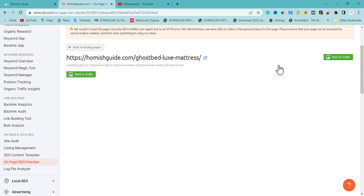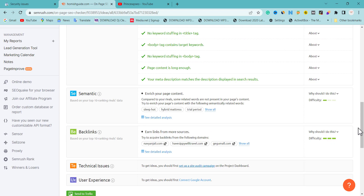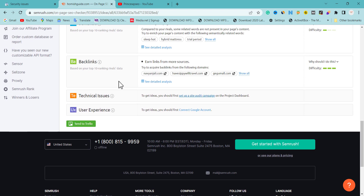When you check the suggestions, you'll see many things to improve — for example, adding video content. SEMrush also tells you the semantic keywords that people are actually searching for to fulfill user intent. These are the keywords you need to use to enrich your pages.